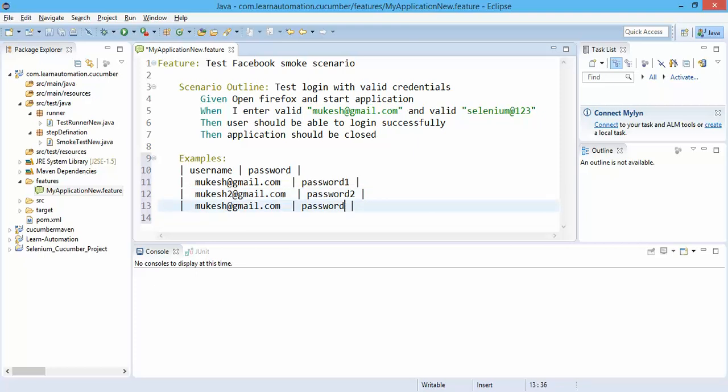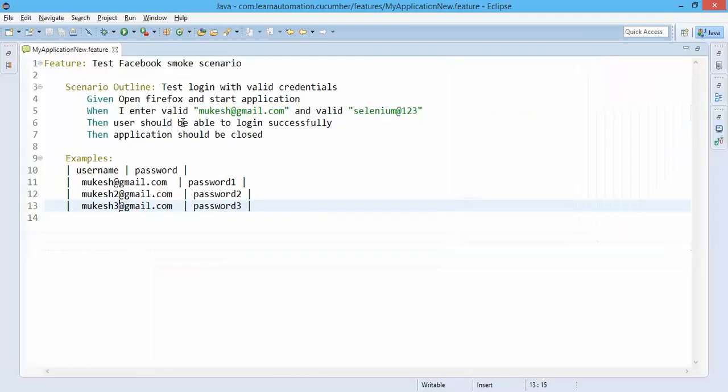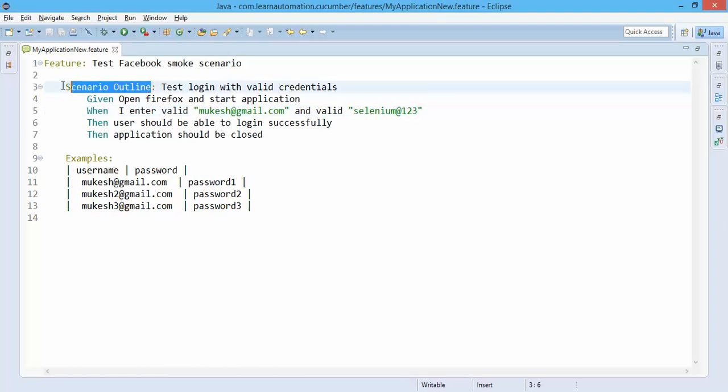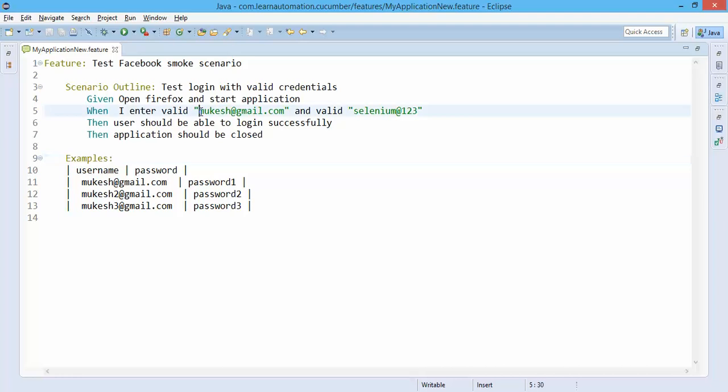If you see in the previous video in double quotes we have added, right? So if you are working with scenario outline and if you are using this examples, you need to use this less than and greater than here.